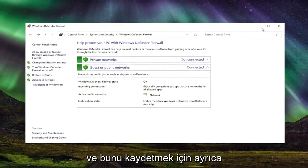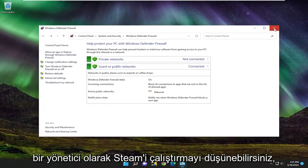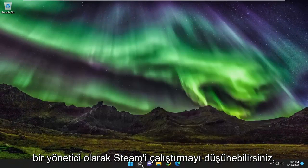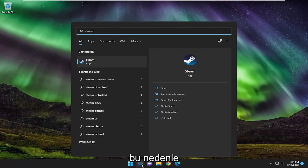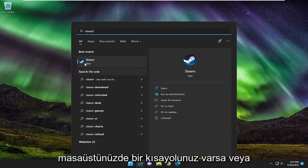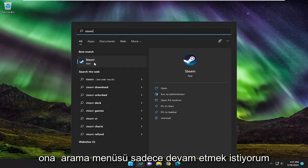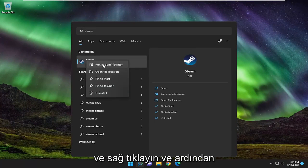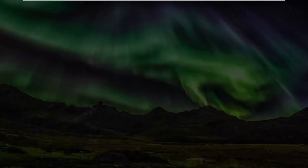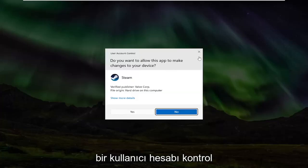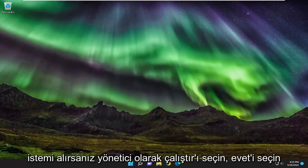You may also want to consider running Steam as an administrator. So if you have a shortcut on your desktop or you access it through the search menu, you just want to right click on it and then select run as administrator. If you receive a user account control prompt, select yes.